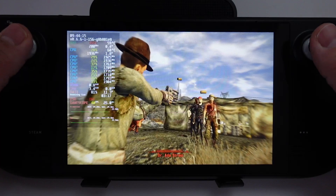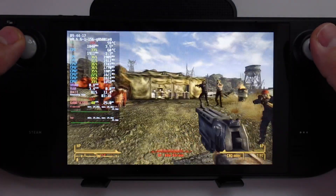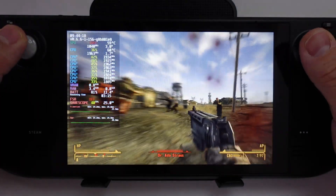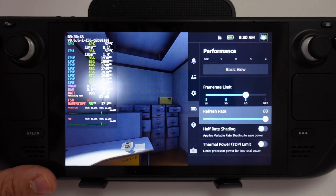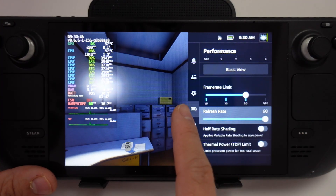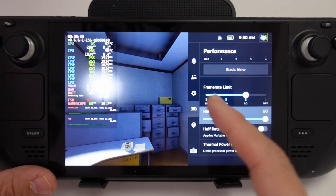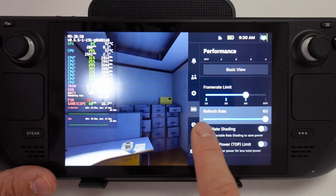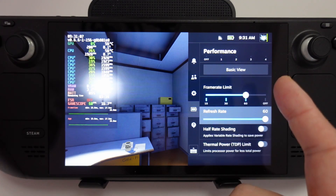Now I'm going to show you how to change the refresh rate of a game on SteamOS. I'm going to press the quick action menu and then go to the battery icon — we've got our frame rate limit settings here, and there's a new section called refresh rate.